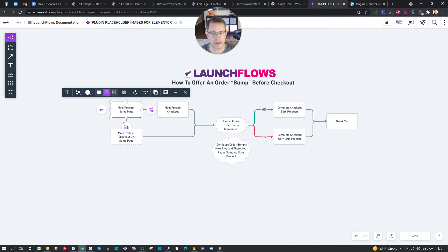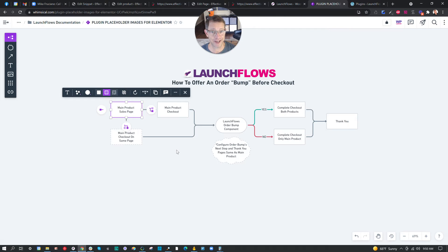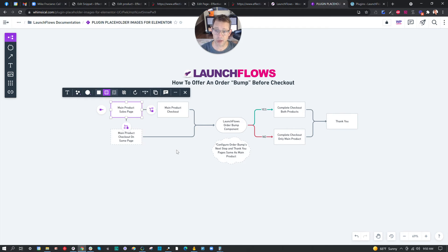The idea is we have a main product that we're selling. Ideally, you want to use the setup we've talked about where you register and log somebody in at the time of the purchase, and you can also save their credit card. It's really important that you take advantage of the marketing opportunity for collecting data on the person.